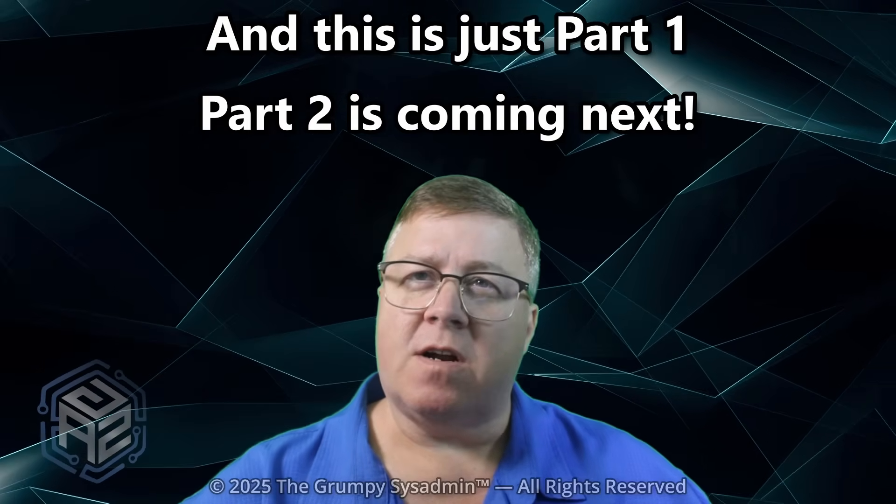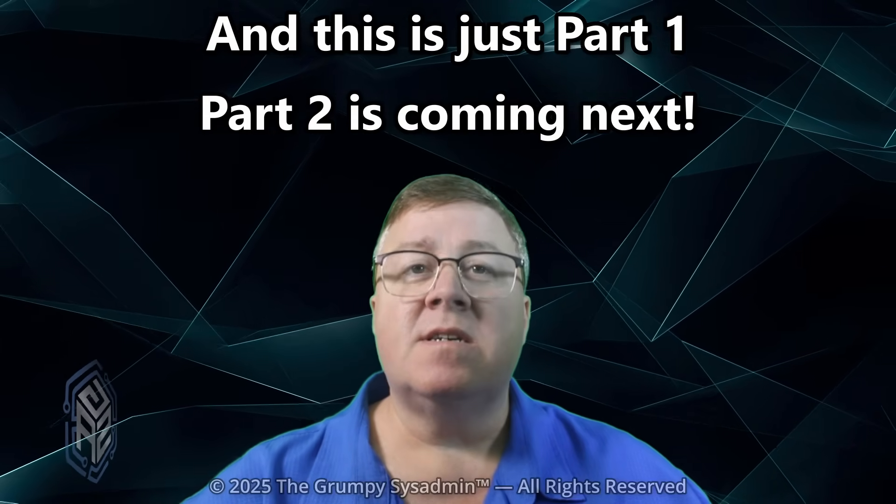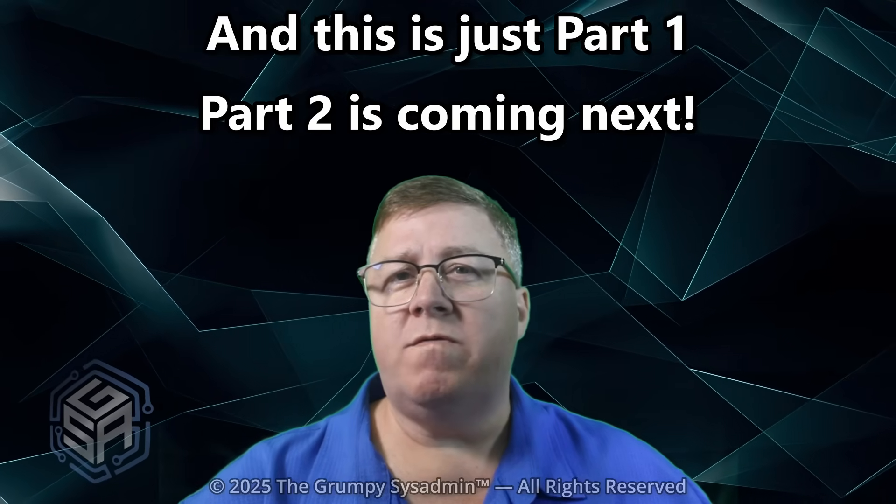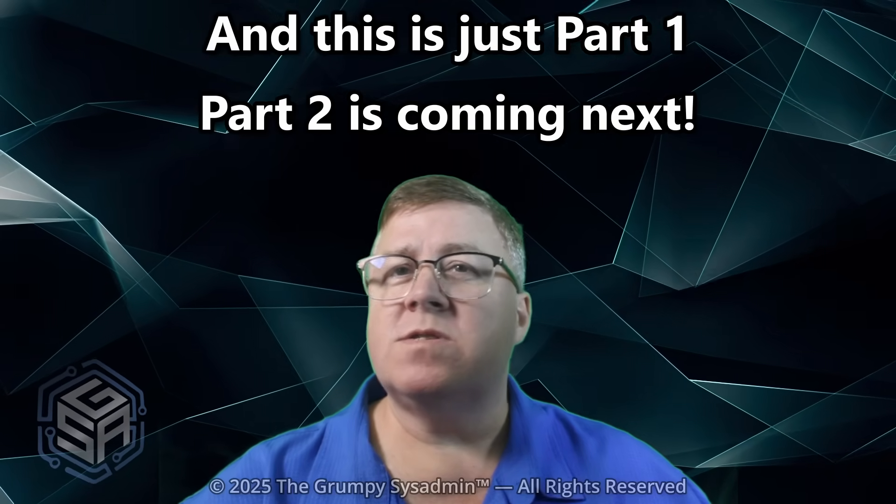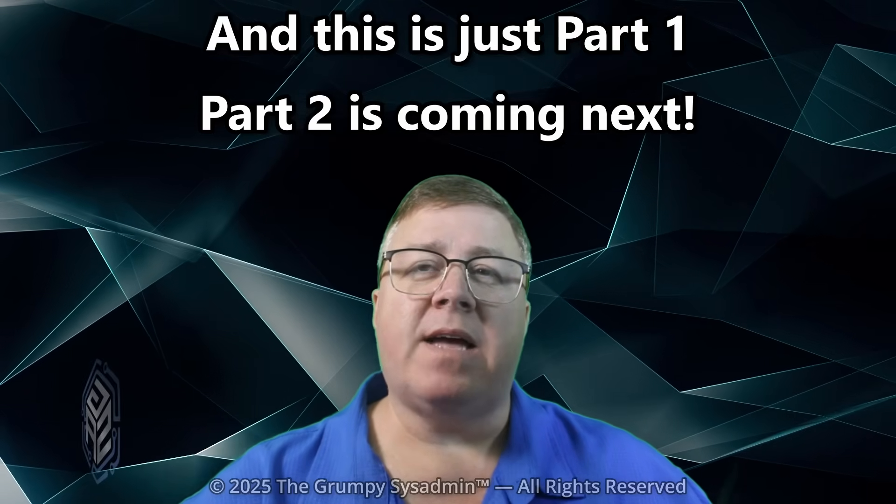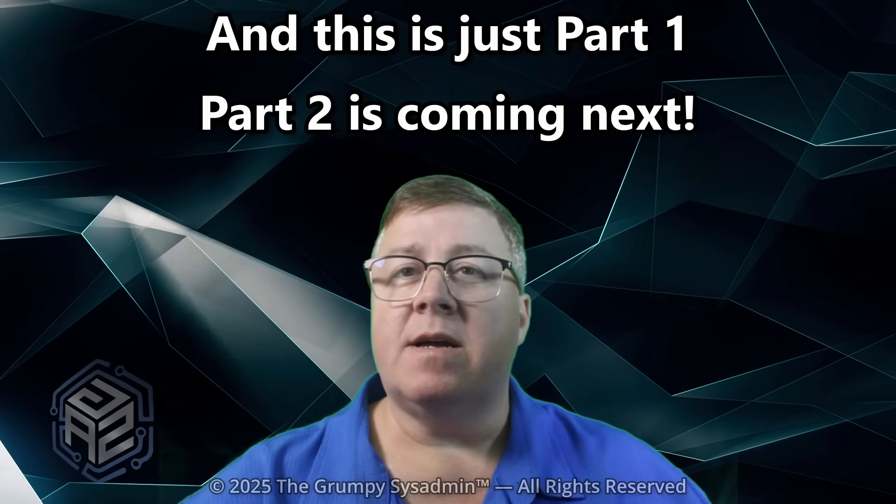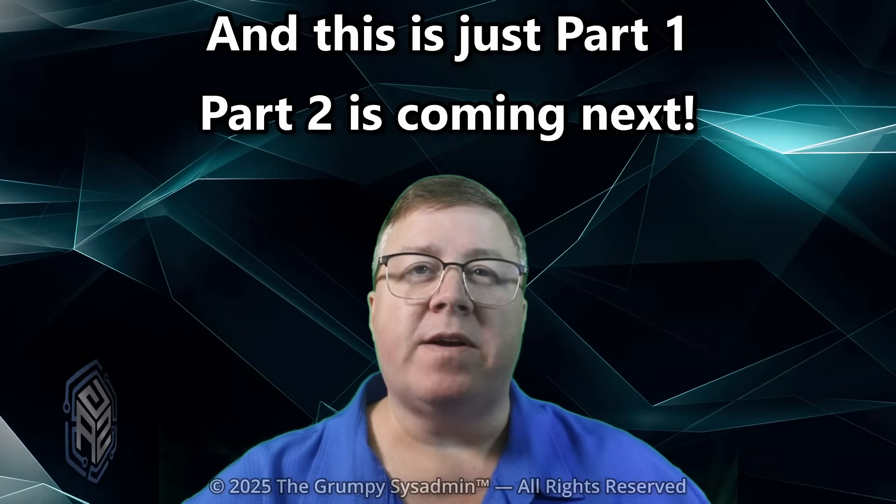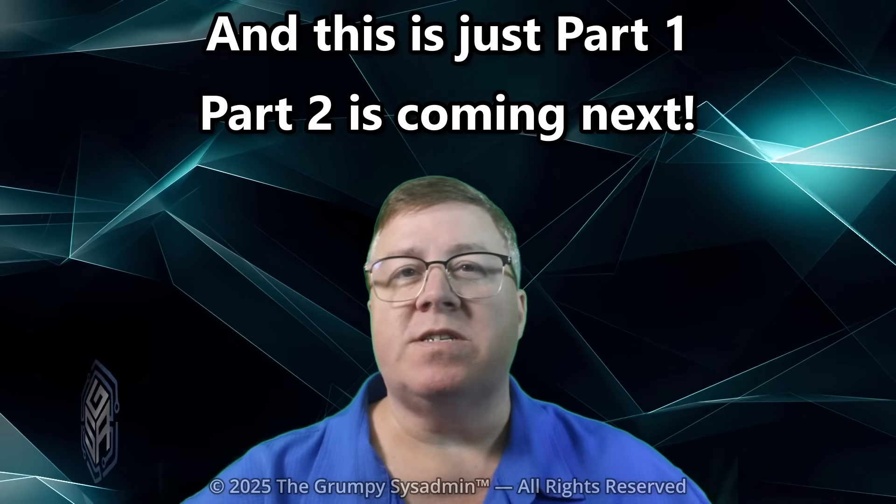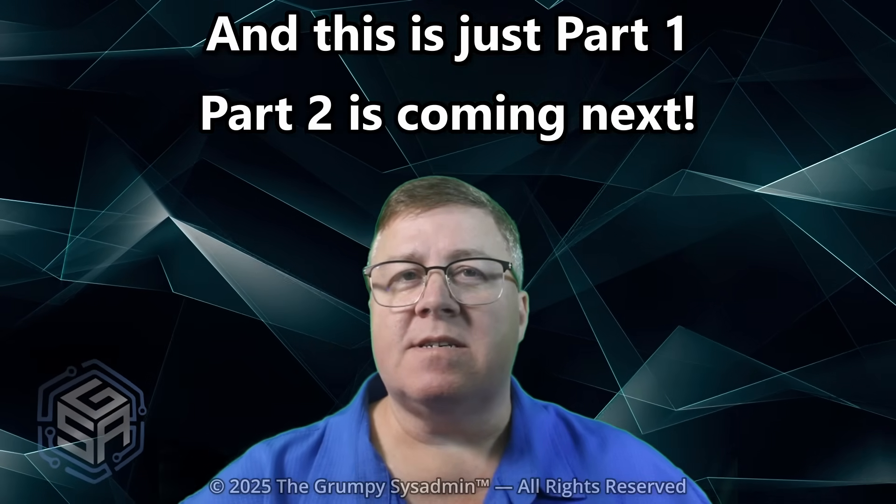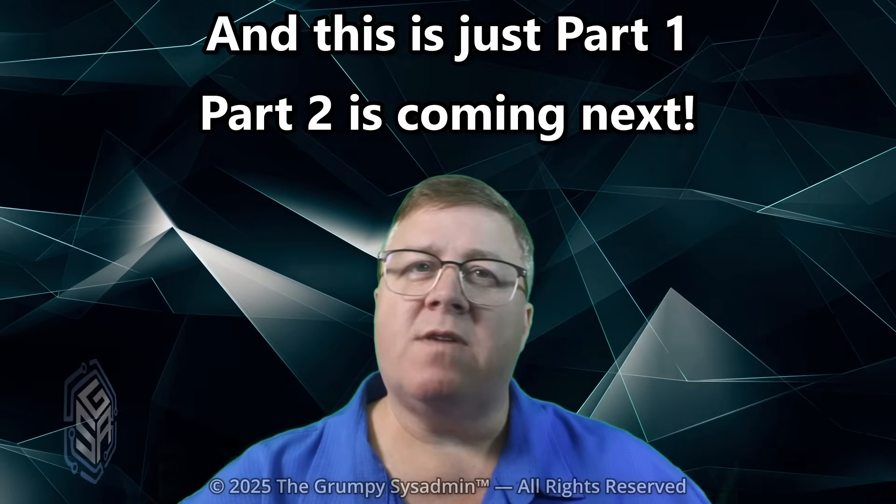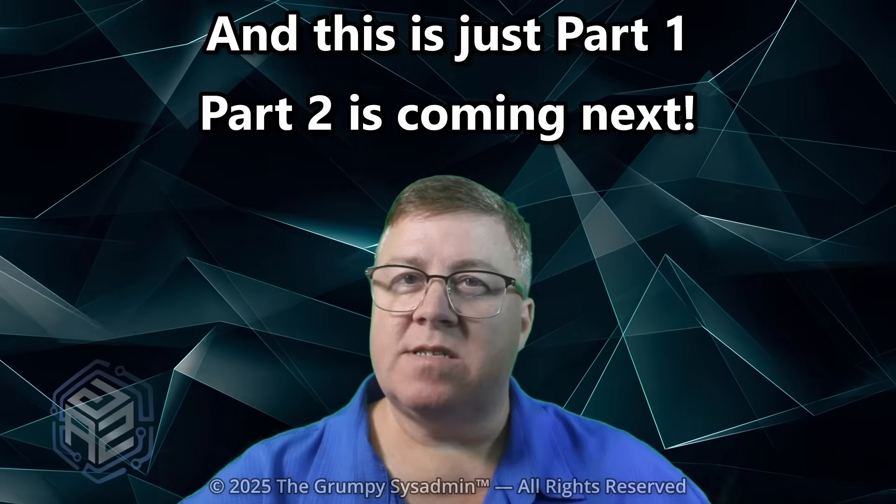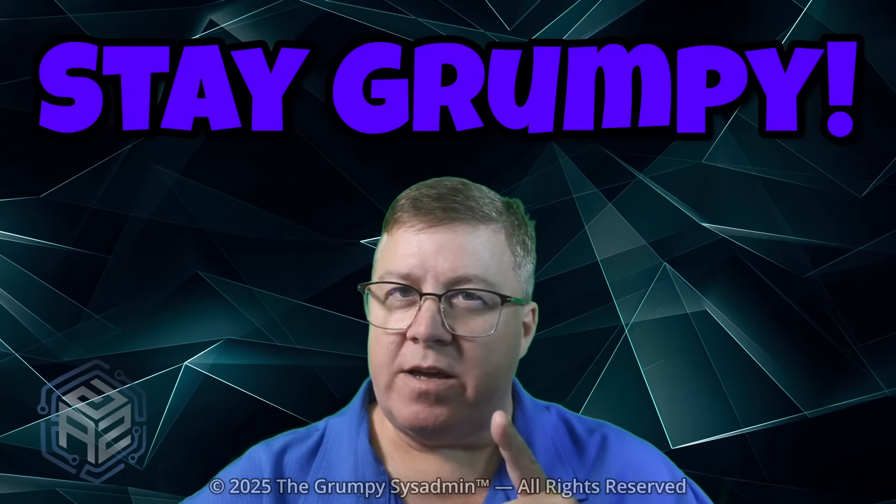Start menu fixes. System tray fixes. Old volume controls. Network flyouts. Top taskbar. And a bunch of other stuff Microsoft buried for no good reason. If you don't want to miss it, hit subscribe. And as always, stay grumpy.